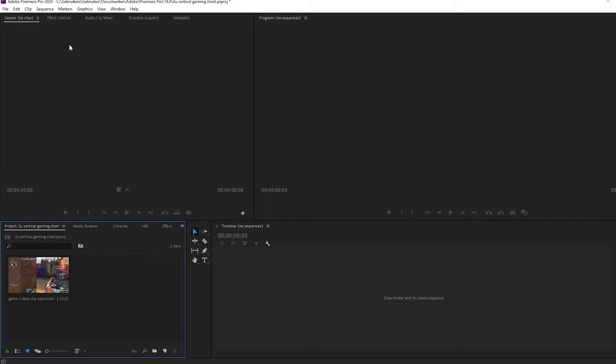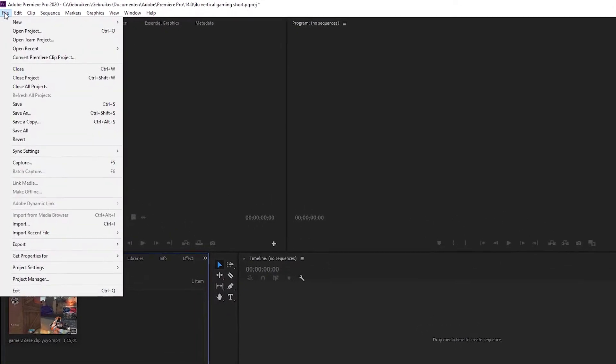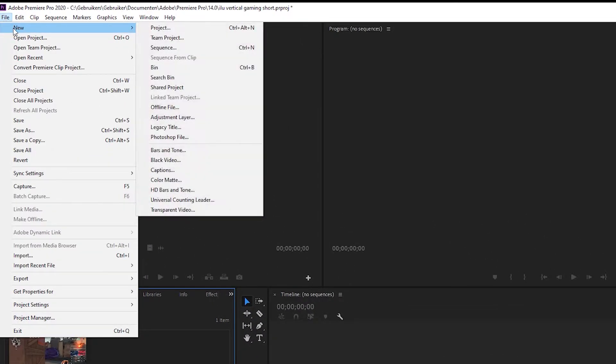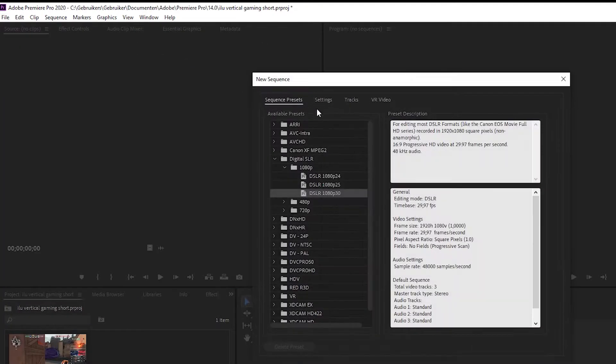Now, how do you make your horizontal clip vertical? First, you need to make a sequence. Go to the top left, click on new and click on sequence.